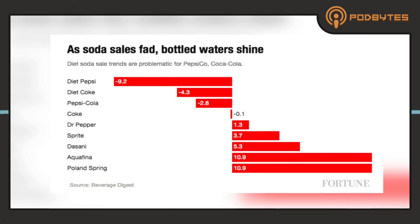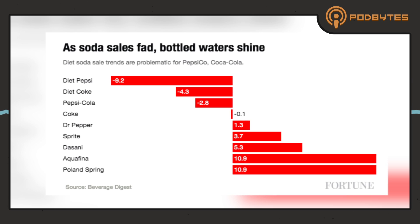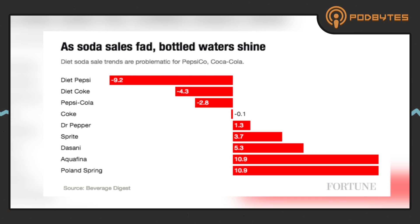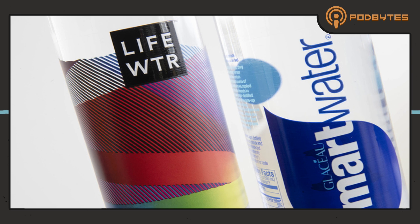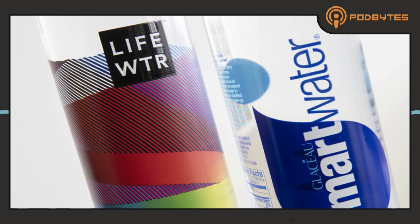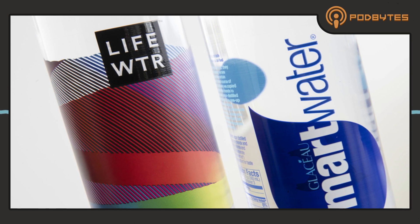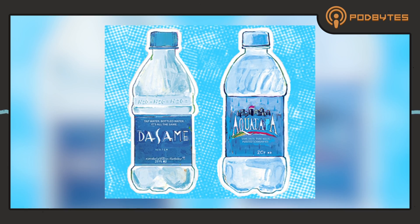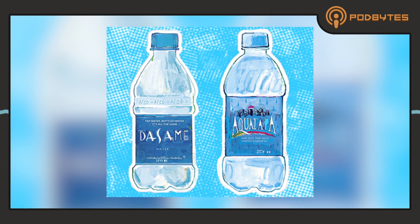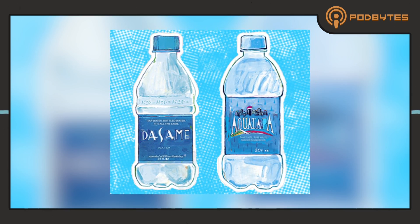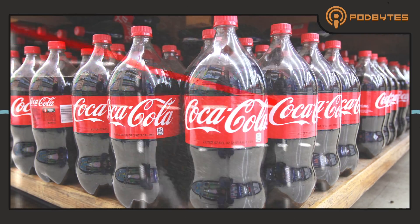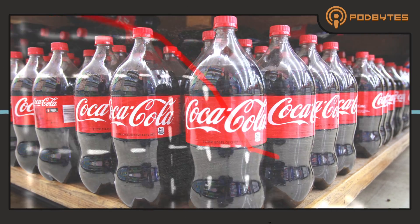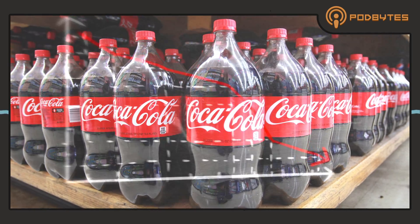But soda sales have dropped dramatically to the point where Coke and Pepsi, those companies now sell water. They have their own Dasani and Aquafina brands for water. So soda sales continue to diminish because of that constant intake of sugar.